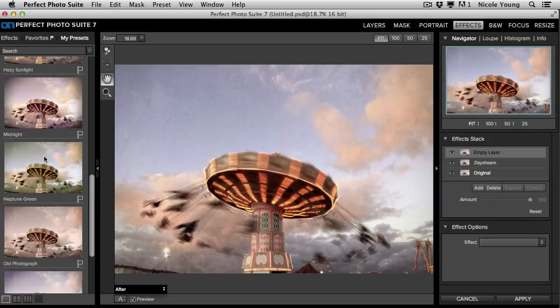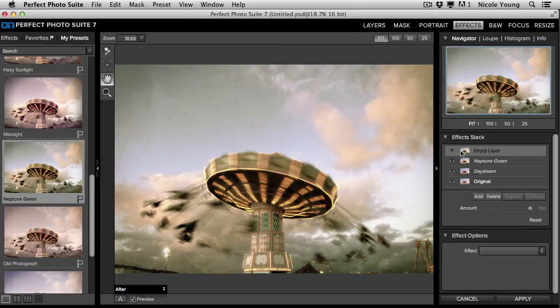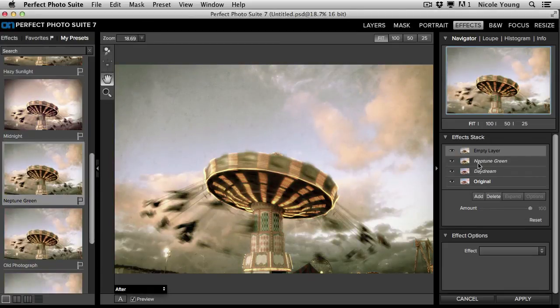Now instead of just clicking once this time, I'm going to double click. And what that's going to do is it's going to apply the preset and add an empty layer at the same time. So I double click. It added the Neptune Green preset and also an empty layer.